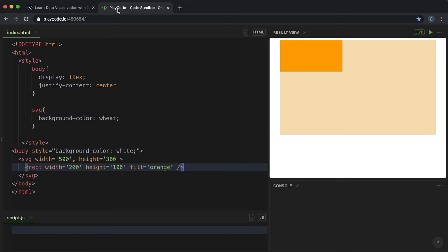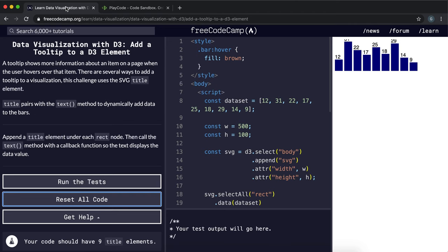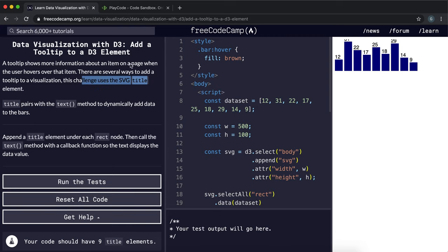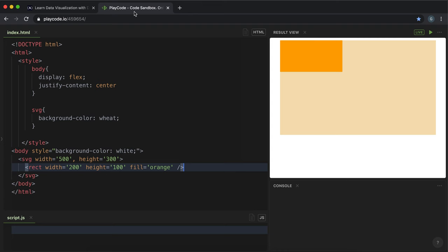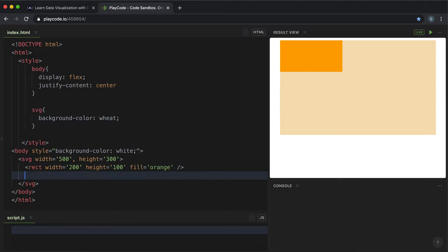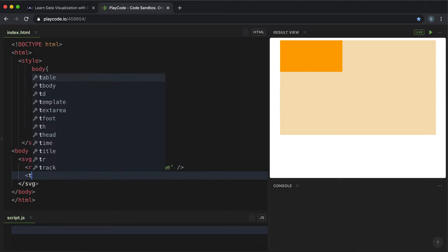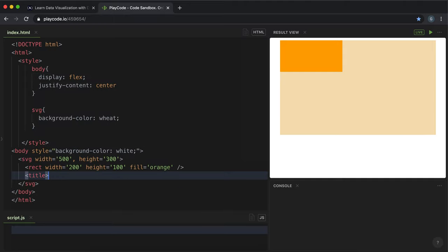So if we want to add a tooltip to SVG elements we can use a title tag to do this. So if I wanted to add a tooltip to this orange rectangle right here I would create a title tag immediately below it and then I would give it some descriptive text.